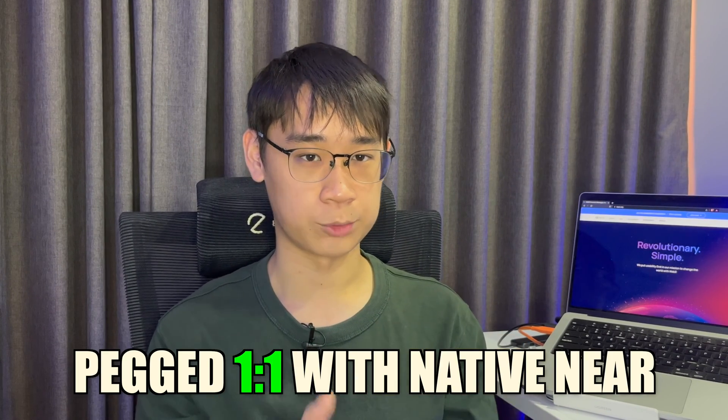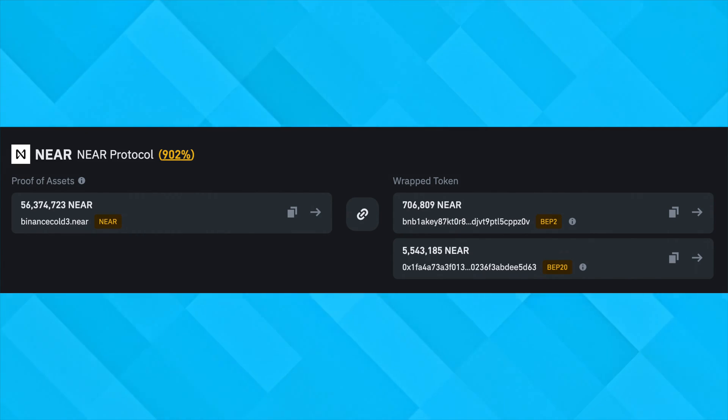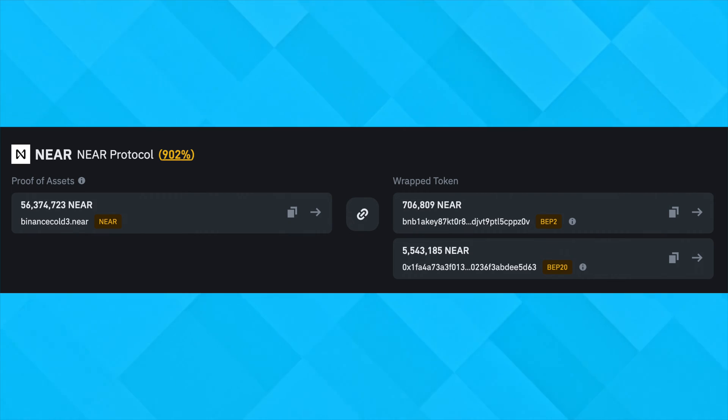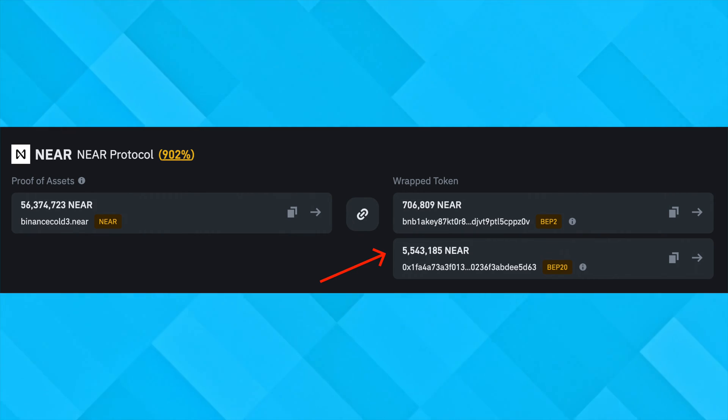This is a wrapped version of the native NEAR token on the BNB Smart Chain, and it is supposed to be pegged one-to-one with the NEAR token. The BNB Chain has a proof of asset section where it shows that for every Binance-pegged NEAR token that is issued, the BNB Chain holds the same amount of native NEAR tokens in its reserves. This ensures that the value of the Binance-pegged NEAR token is the same as the native NEAR token.